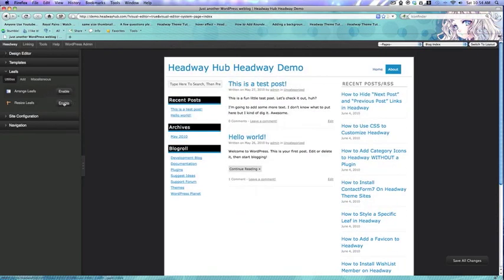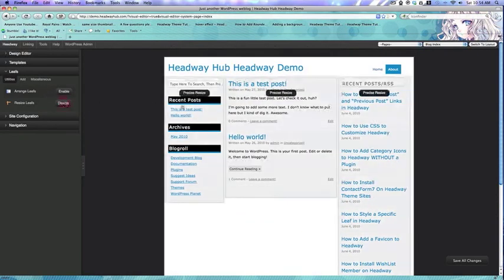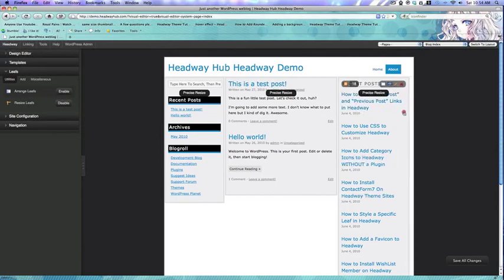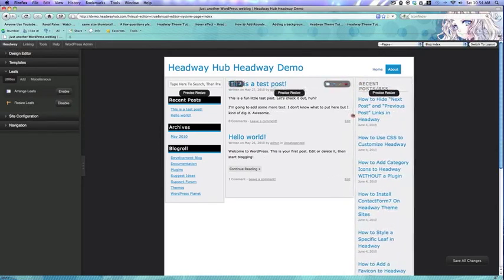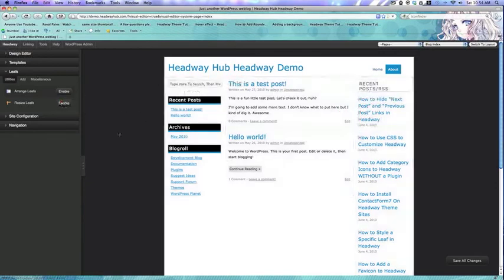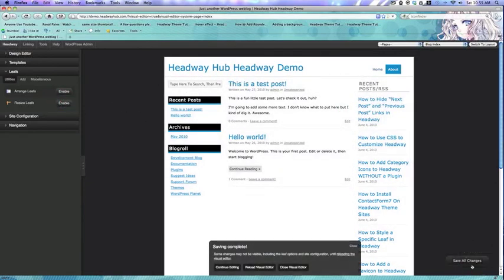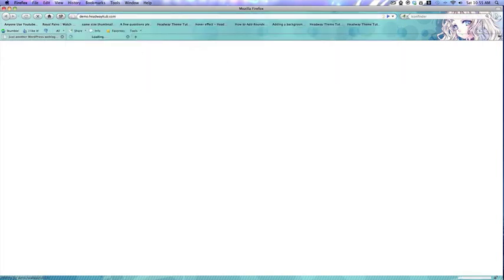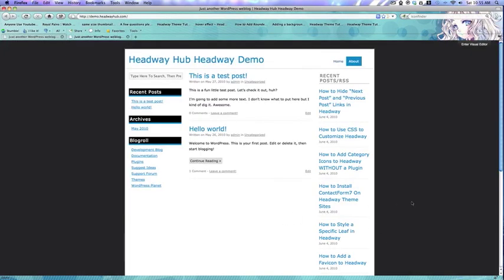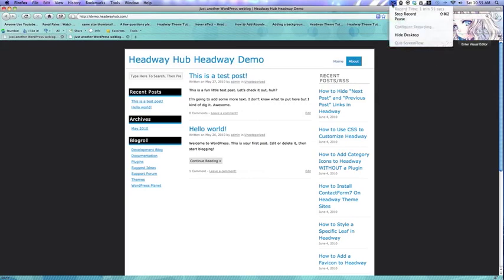That's basically it. Of course, you can always resize them to the appropriate content column widths. To make sure it's working, let's go to the front end. It's simple to make a three column layout in Headway. I'm Corey Freeman — thanks for watching.